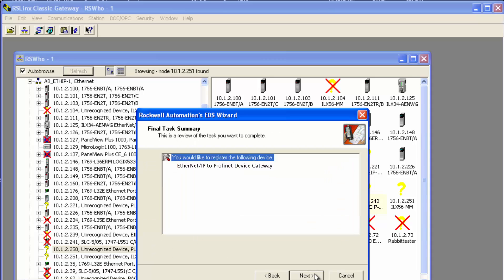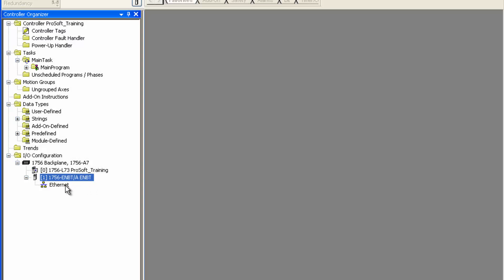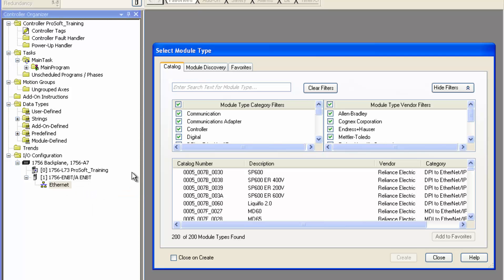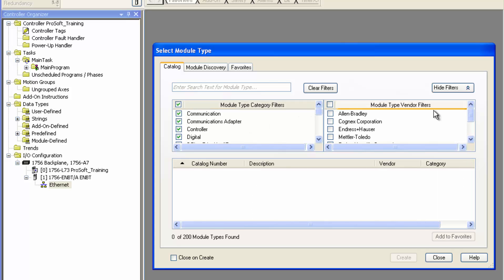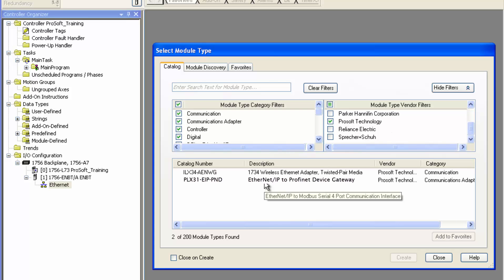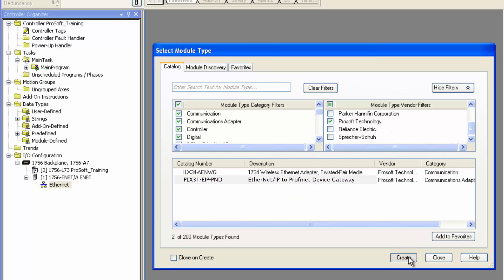Now we can add this module to our version 20 or newer RSLogix 5000 or Studio 5000 project. Right click on the Ethernet icon and choose new module. From here uncheck all vendors, scroll down and check ProSoft Technology. Now choose your module and click create.